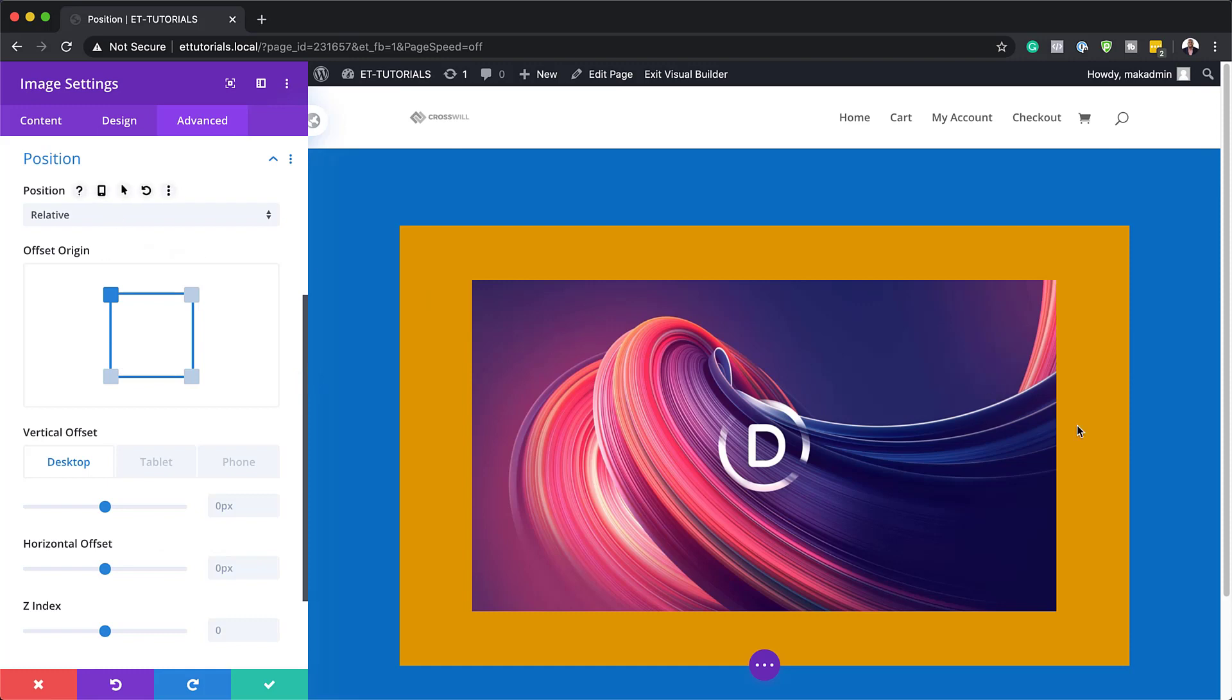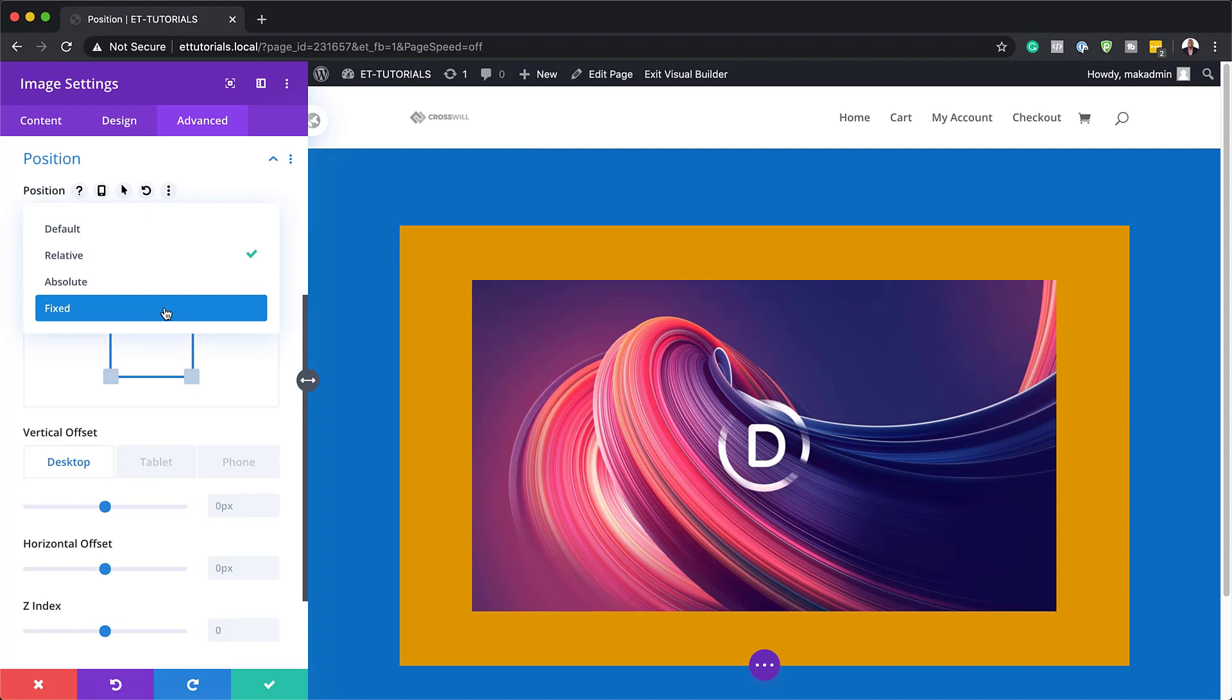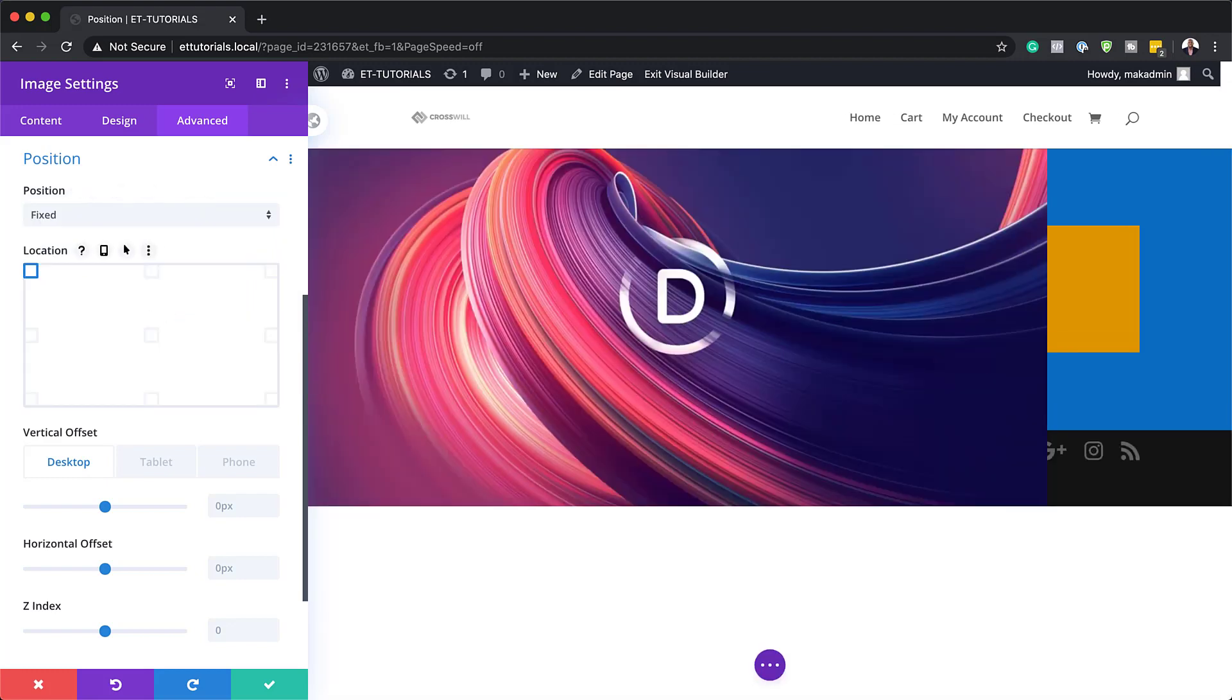So to go to the fixed, all we need to do is to click here on this dropdown and then choose fixed. So let's move on and let's talk about the fixed positioning.